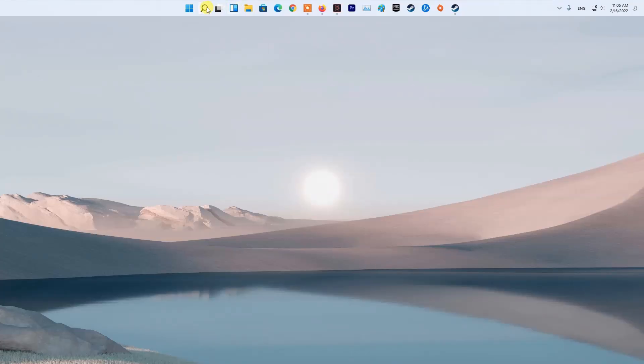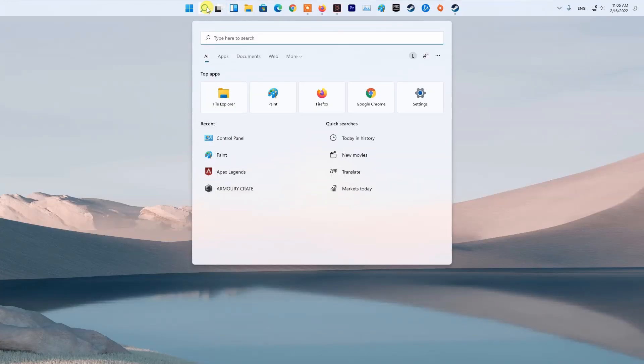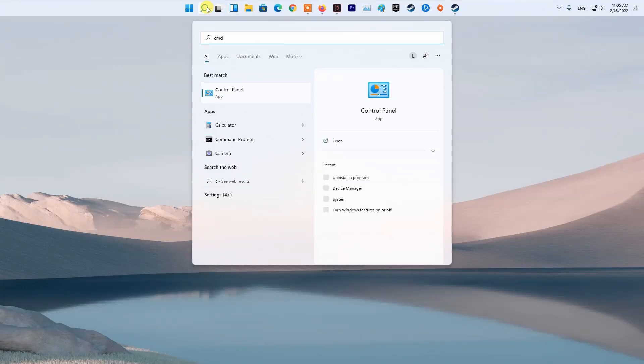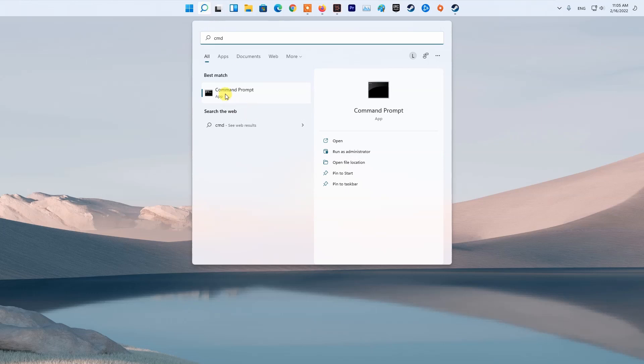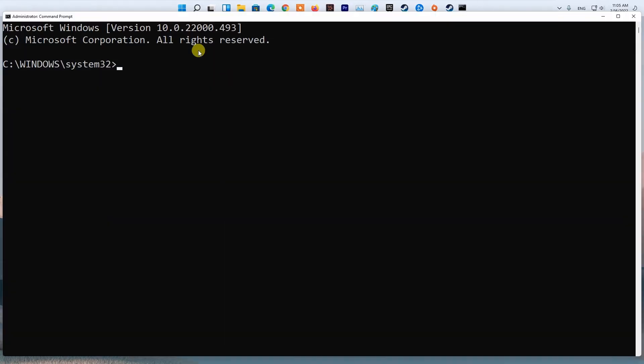Method 3: Flush DNS. Press Windows key, then type CMD. Next, right-click on Command Prompt and select Run as Administrator. Now type ipconfig /flushdns and press Enter.